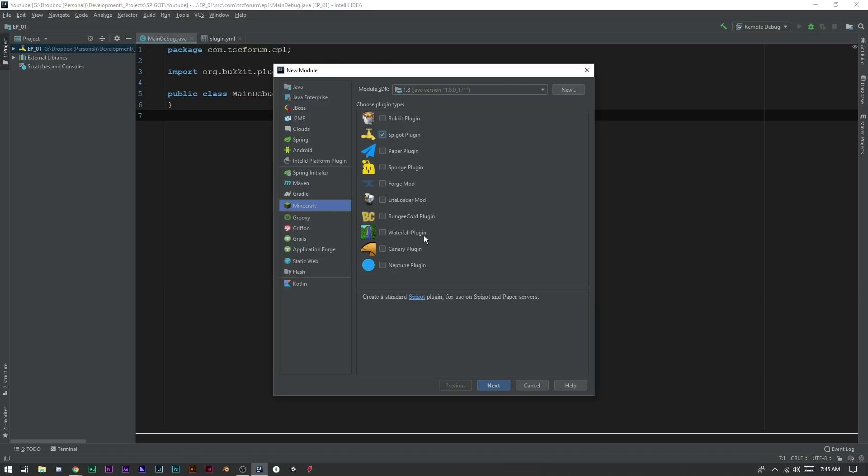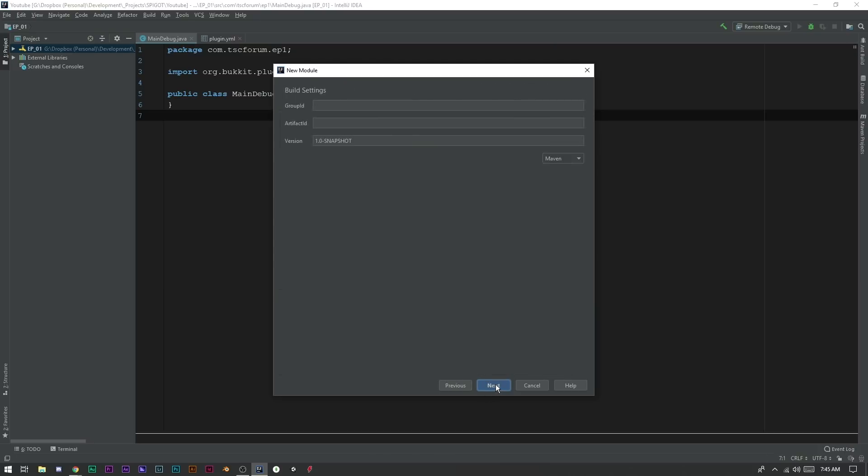This actually has a lot more in here than what I just mentioned. So this actually has Waterfall, Canary, and Neptune, which I have never used either of these three. I've used Paper, I've used Sponge, but I have not used these three. Well, I really haven't used Fabric Loader either, but that's besides the point. So we're going to click Spigot, Next.